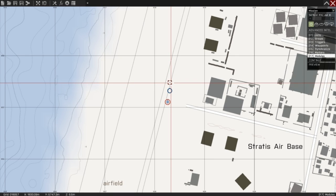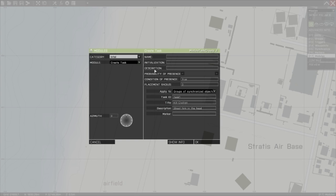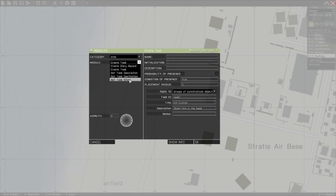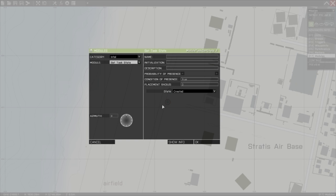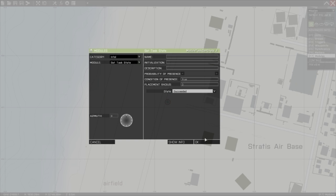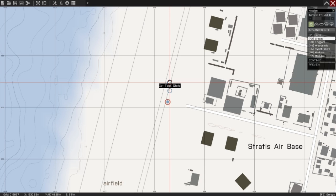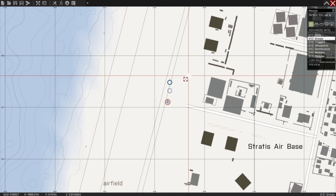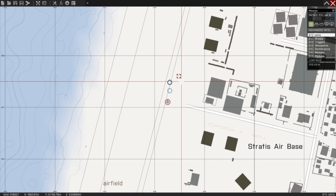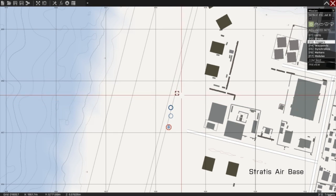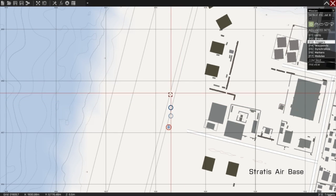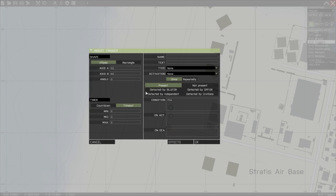Now double-click on the map again. Make a set task state module. Set the state to succeeded. Press F2, ungroup these. Press F3 to create a trigger, and this will be your completion trigger.